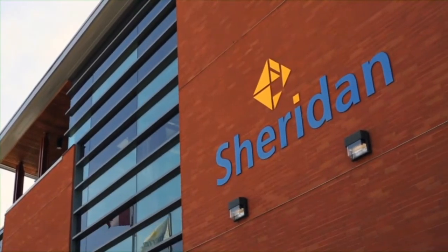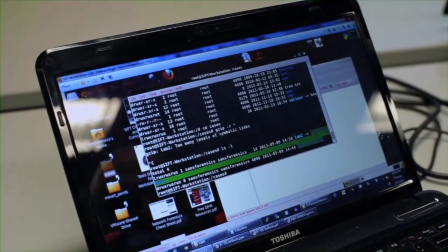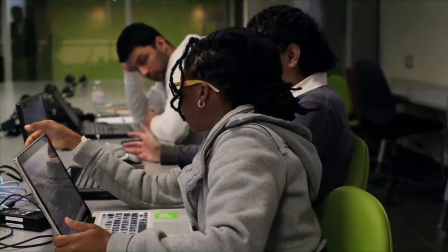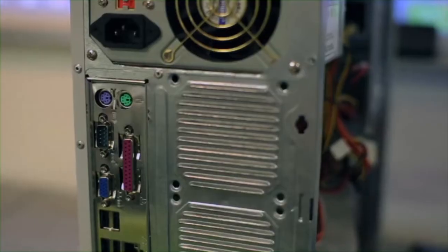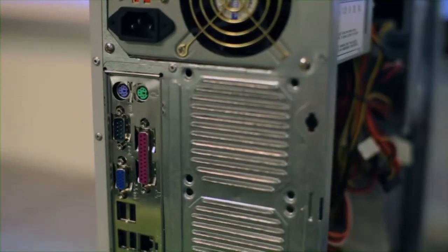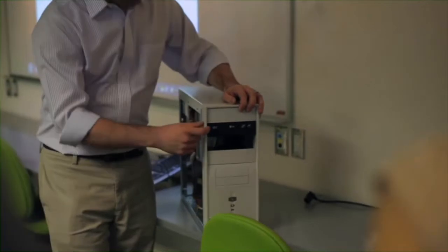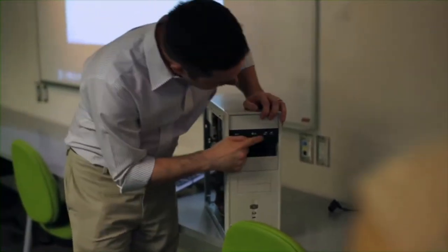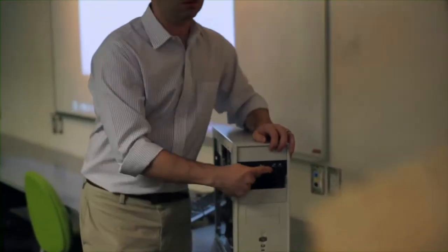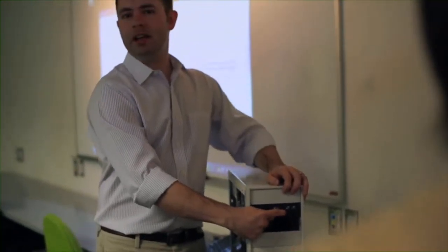I'm the Bachelor of Applied Information Sciences in Information System Security. I chose Sheridan because I was looking for something that would challenge me. Sheridan had a program that no one else offered in Canada.